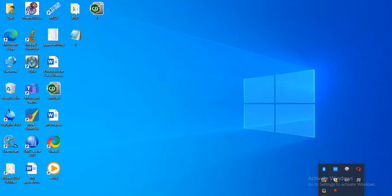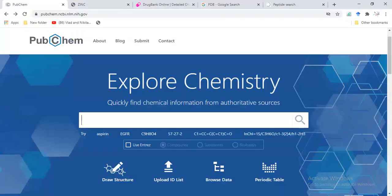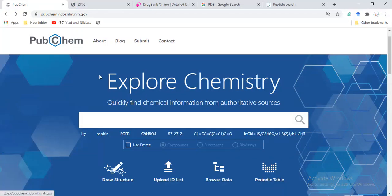Dear viewers, in this video we are going to learn how we can retrieve small molecules and macromolecules from different databases. First of all, I will show you PubChem. This is a database to retrieve small molecular structures.